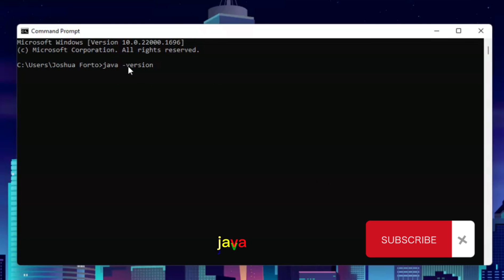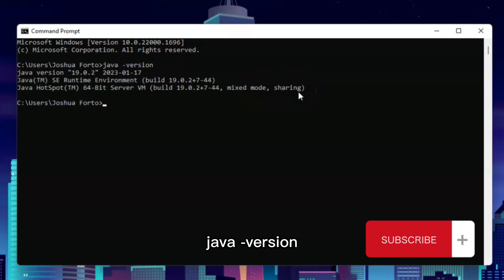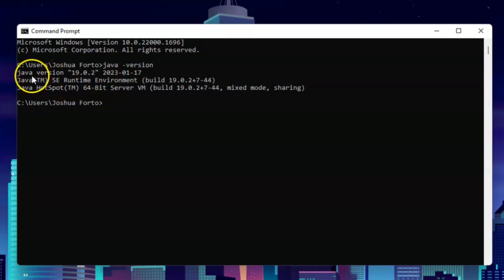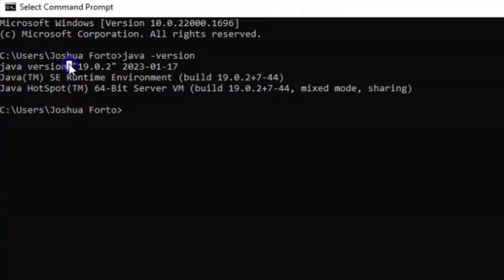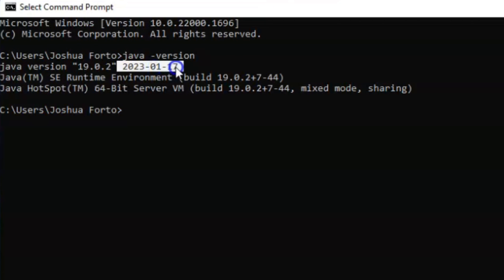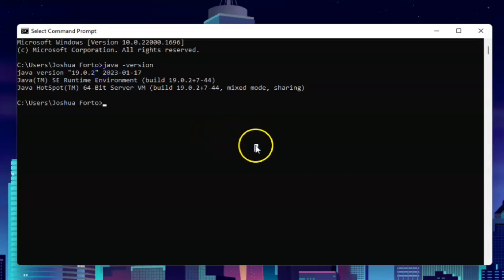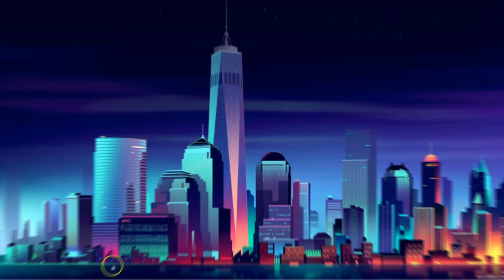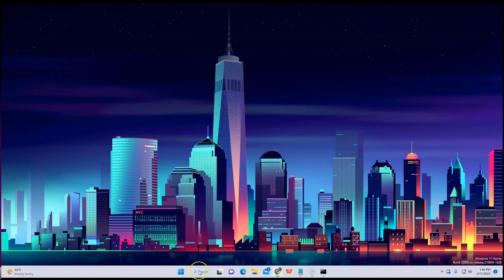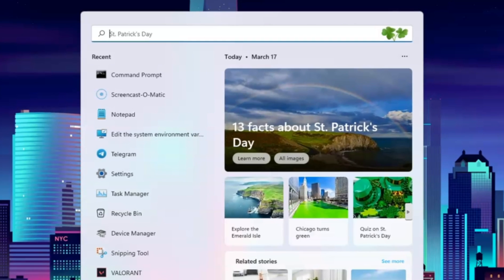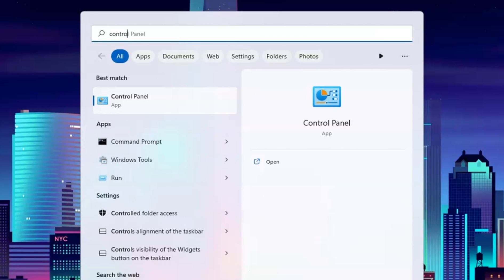In here, type in 'java -version' and hit Enter. You will see the version of your Java software. In my case, I got version 19.0 from 2023. To uninstall it, go to your taskbar.